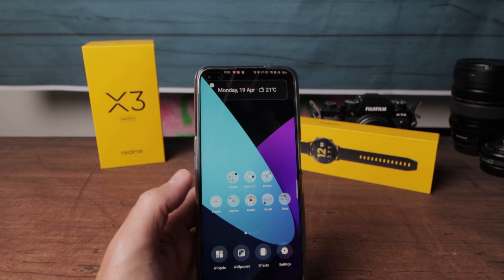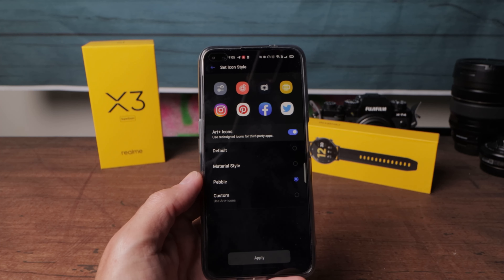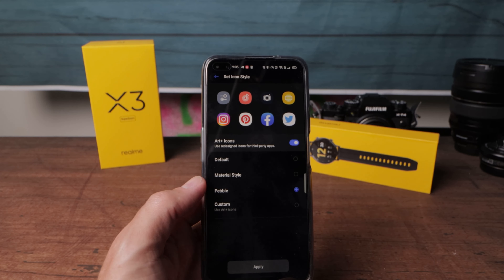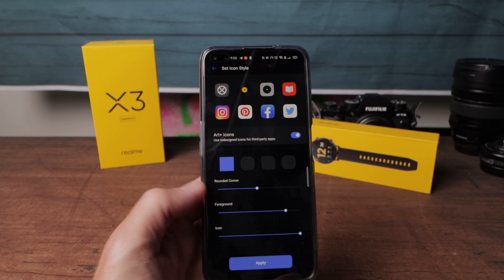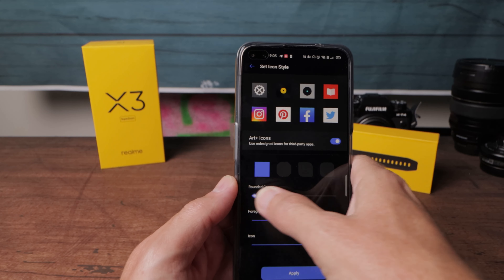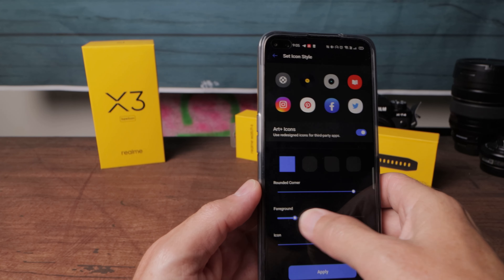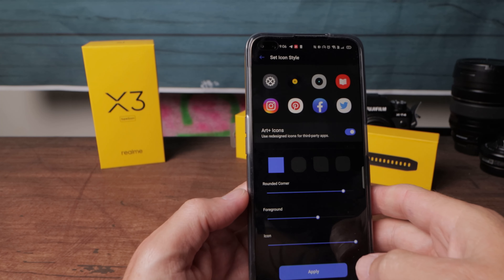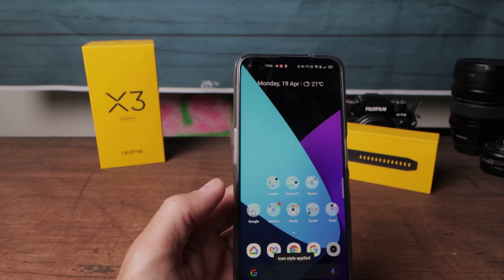Another cool thing — go into your Settings and scroll down where you can set your icon style. I like Pebble; it's the smoothest and most pleasant looking. You can also go Material Design, which makes everything a little bit sharper, or Custom, where you can change how rounded or square the corners are — full round circle or full square. You can also adjust the foreground icon size and the overall icon size. I think that's pretty cool.